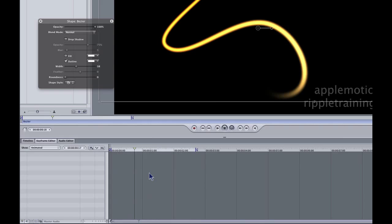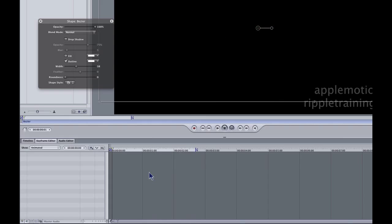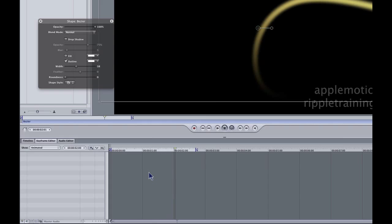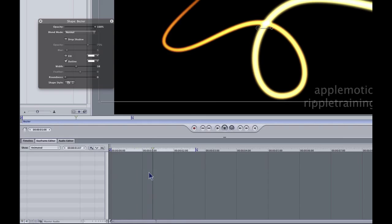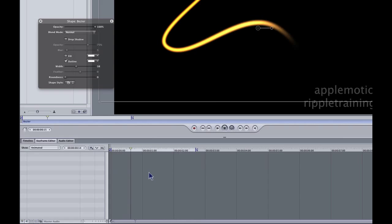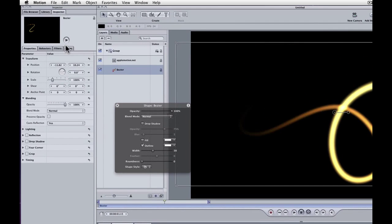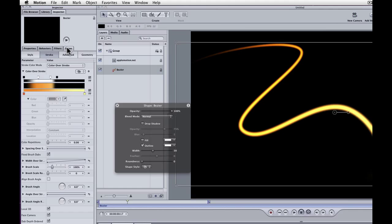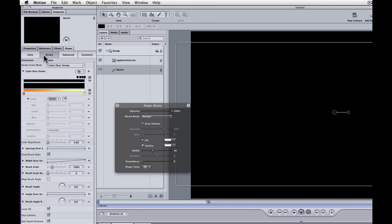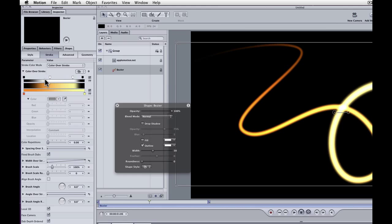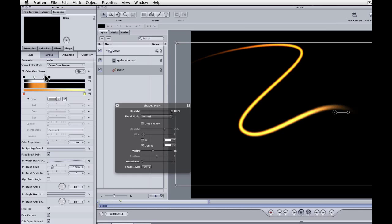With this specific type of animation on this light stroke, on this preset, it's a little bit tricky to get to the keyframes. That's why I wanted to show you how to do this. What you want to do is go up to the shape tab of the inspector, and there in the stroke section, you can see what's being animated is these opacity tags for the color over stroke.